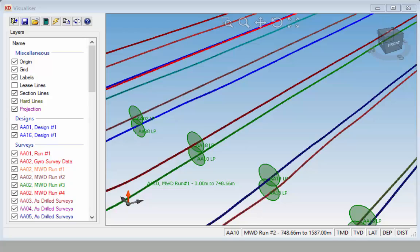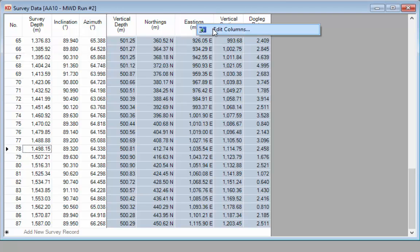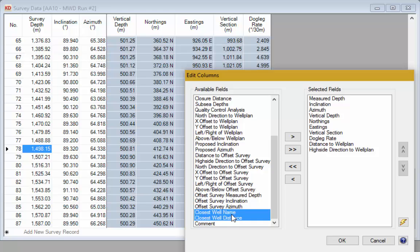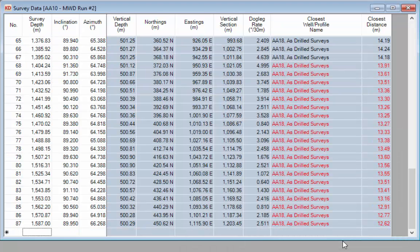First let's open the survey data. One option in KaliDOWN allows you to see the name and distance to the closest well. Right click on one of the columns in the survey editor and select Edit Columns. We're going to add the two columns that show the closest well's name and the closest well's distance. Select those from the list on the left, click Add, then click OK. KaliDOWN takes a little while to calculate the closest well and its distance from the well you're drilling.